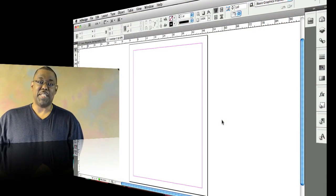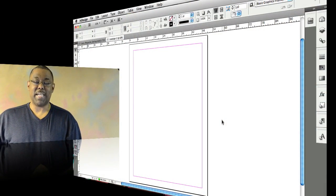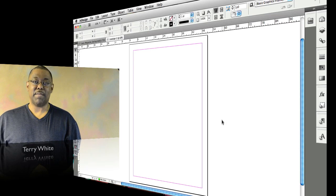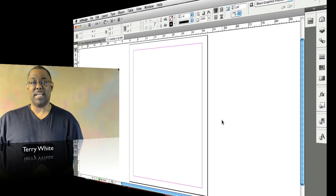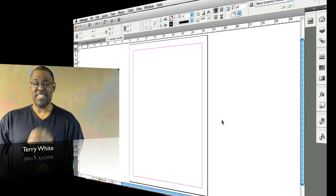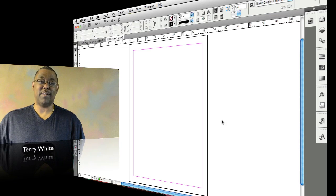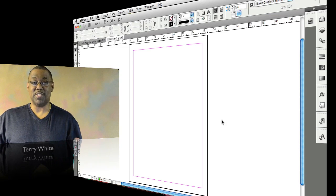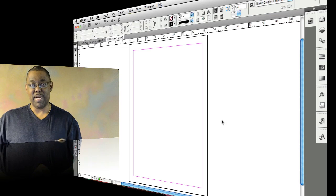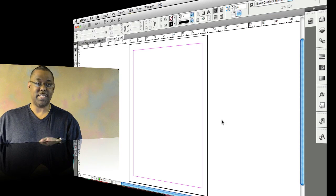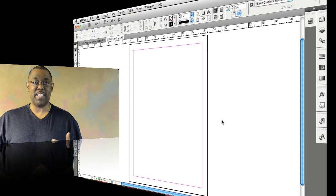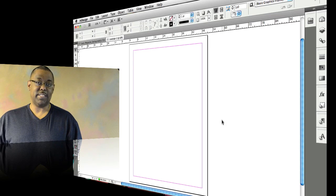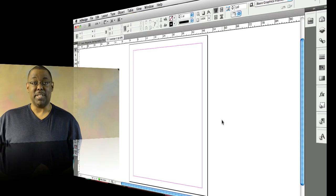Hello and welcome to another episode of the Adobe Creative Suite podcast. My name is Terry White and in this episode we're going to take a look at five things you may not know about InDesign CS5. It's going to be short and sweet — five random things that may not be discoverable if you're new to InDesign or haven't been using CS5 for a long time. So let's dive right in.